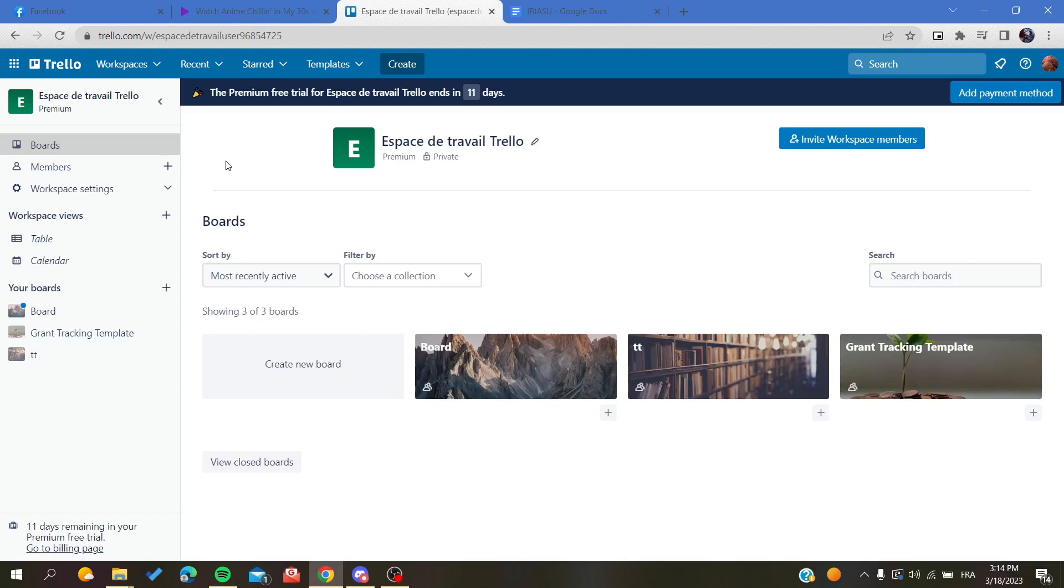Hello guys and welcome to a new brand video. Today I'm going to show you how to add a new column or a list in your boards on Trello web application.